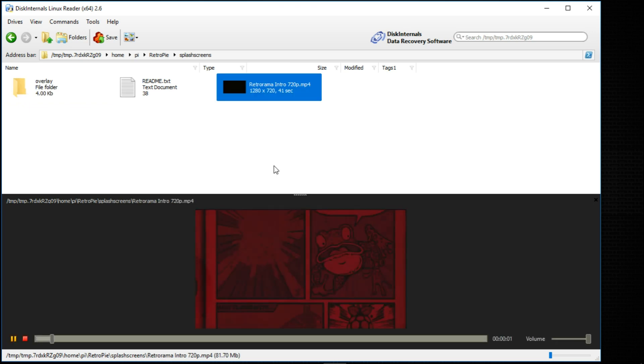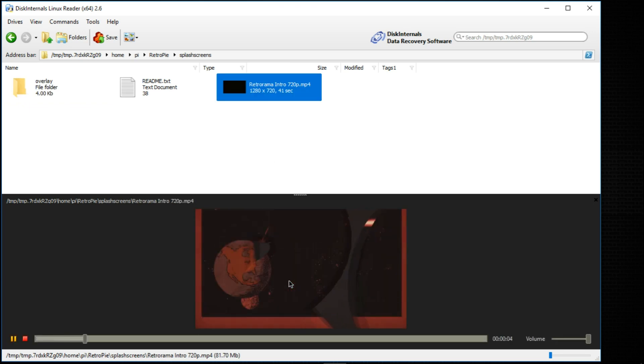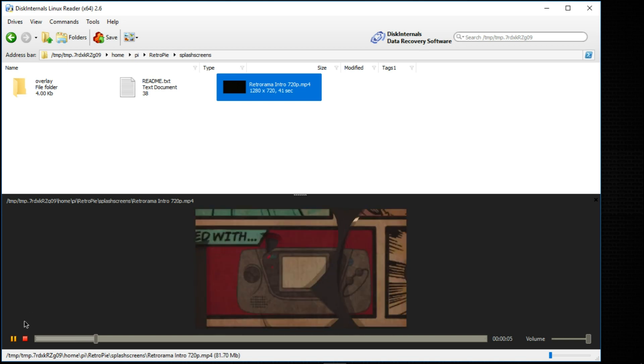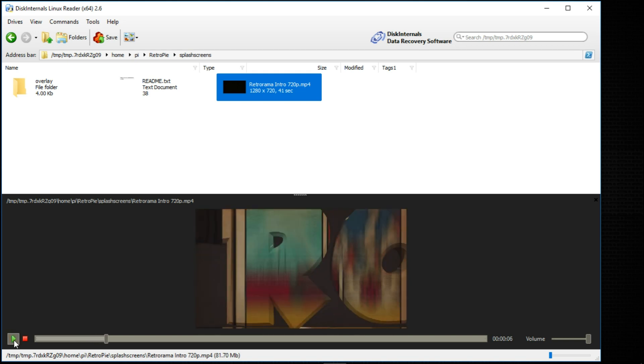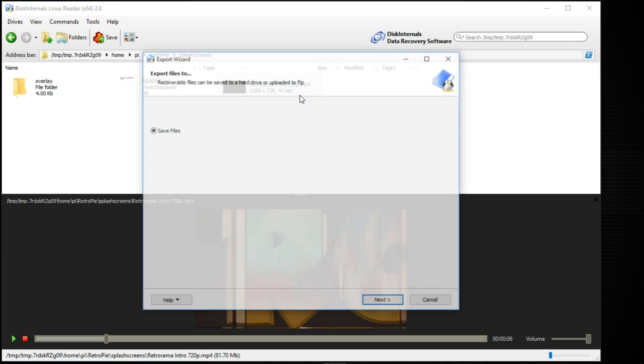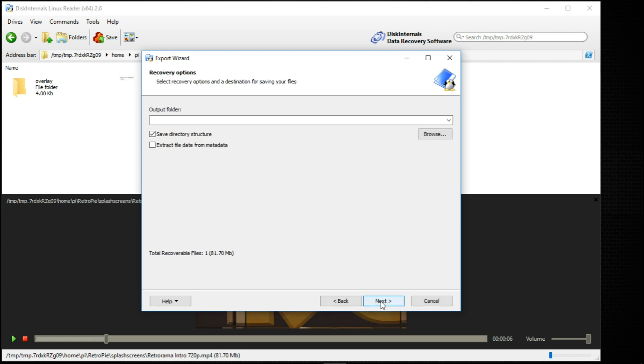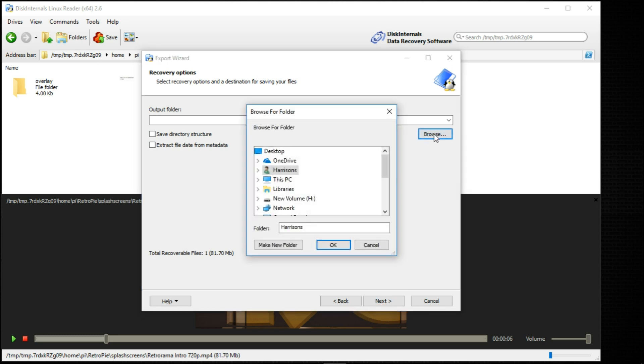So I just clicked it there. Here you can see a preview. It's actually playing in the bottom of the screen. I'm just going to pause it and I will right click on the file and click save. And we'll leave save files checked. That's the only option we have. And don't save directory structure. You could if you wanted to. I uncheck this and I click browse.